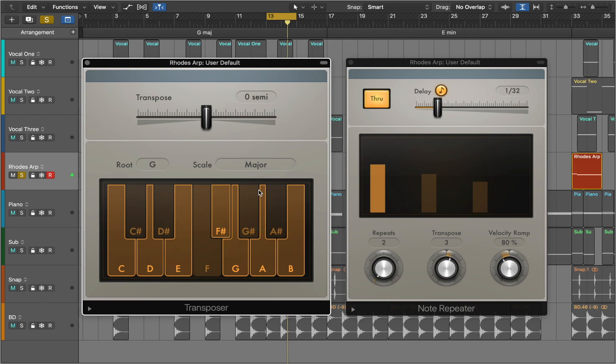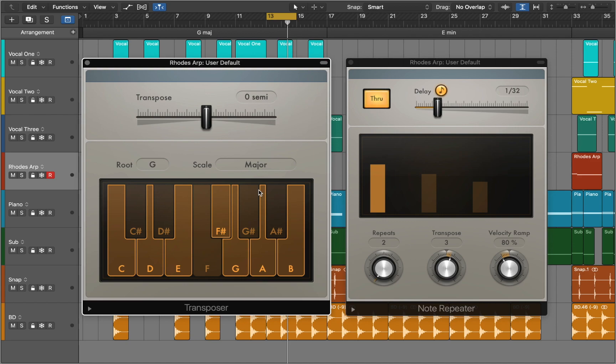Now all the repeated notes belong to the G major scale. Let's listen to the whole track.